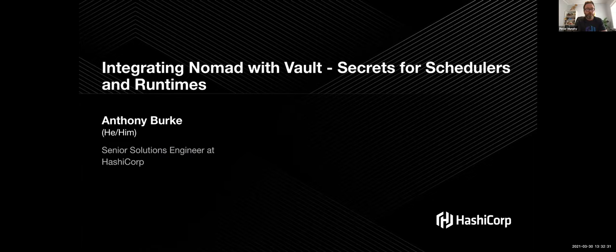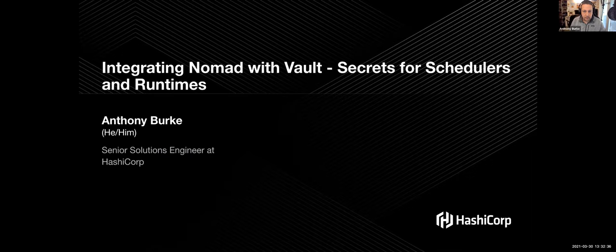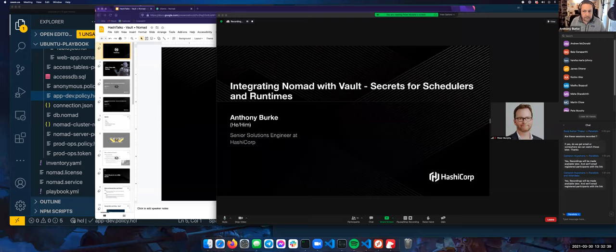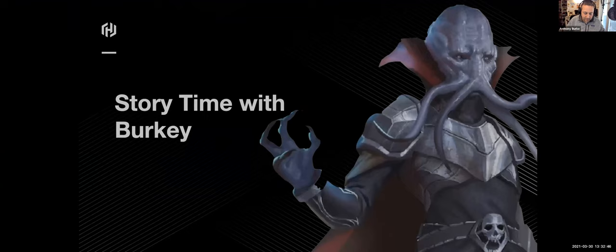Awesome. Thanks, Pete. Everyone, I'm just going to share my screen now. All right, so let's get started. I'm Burke and I want to talk to you today about running Vault with HashiCorp Nomad. Before we get started, let's have a bit of story time.